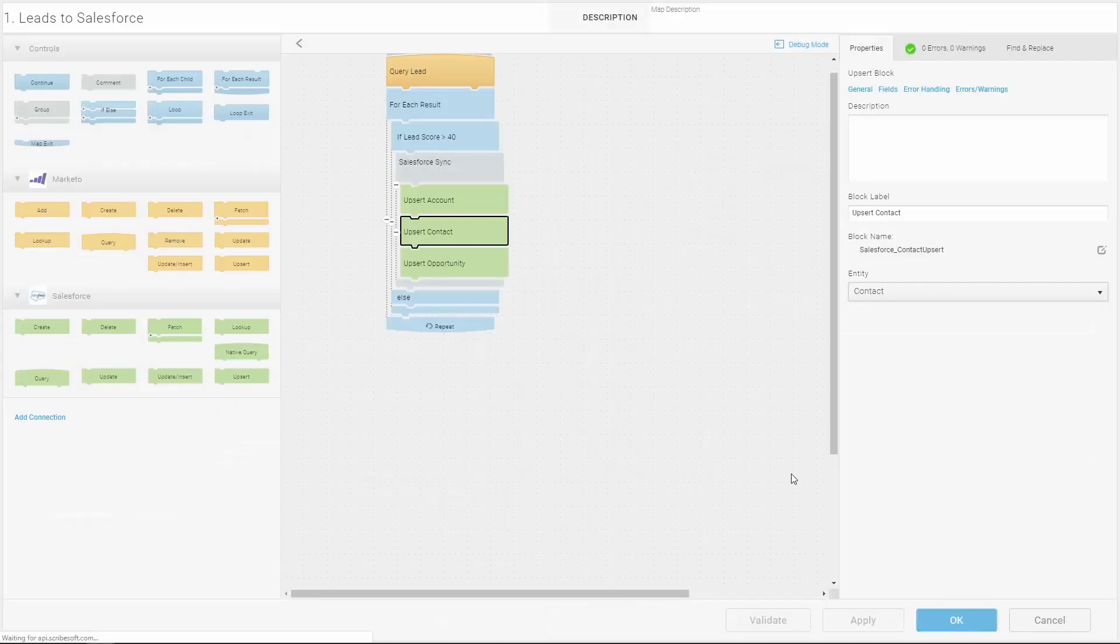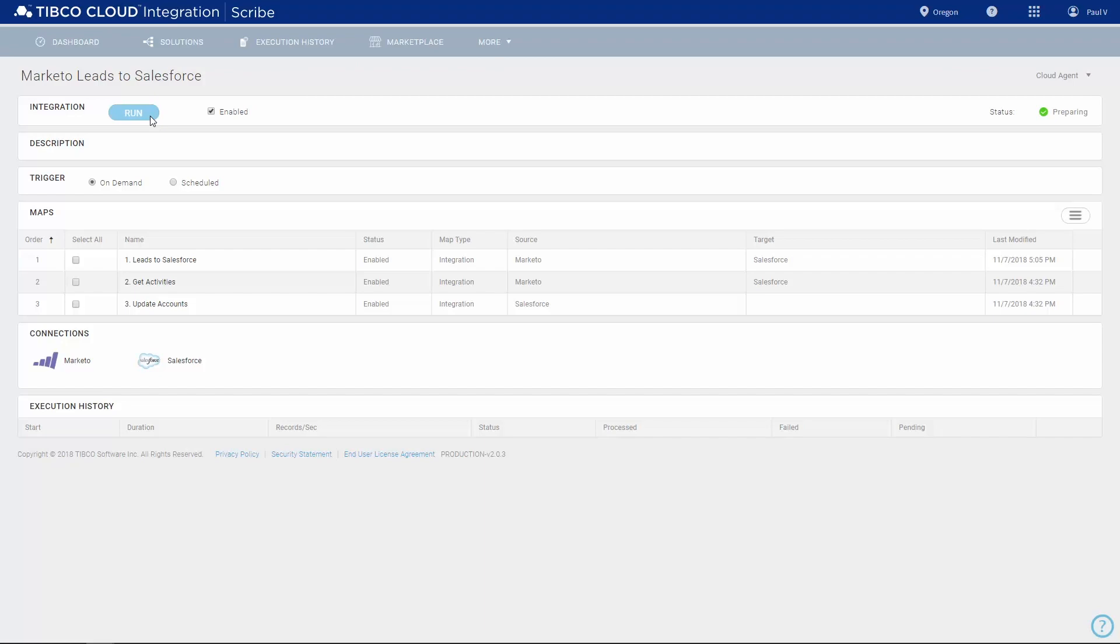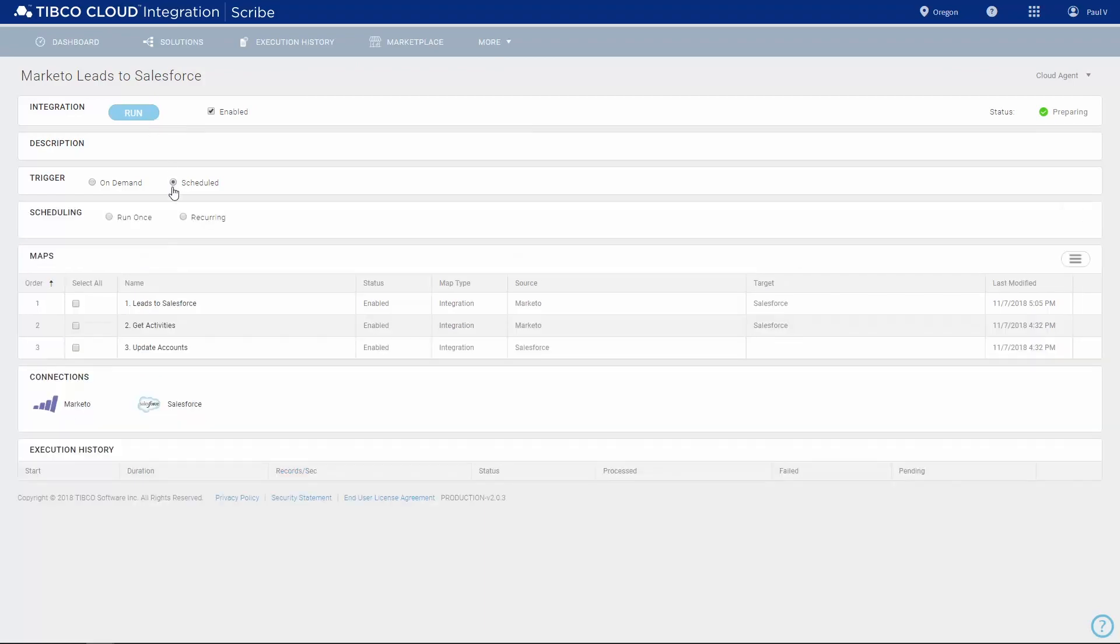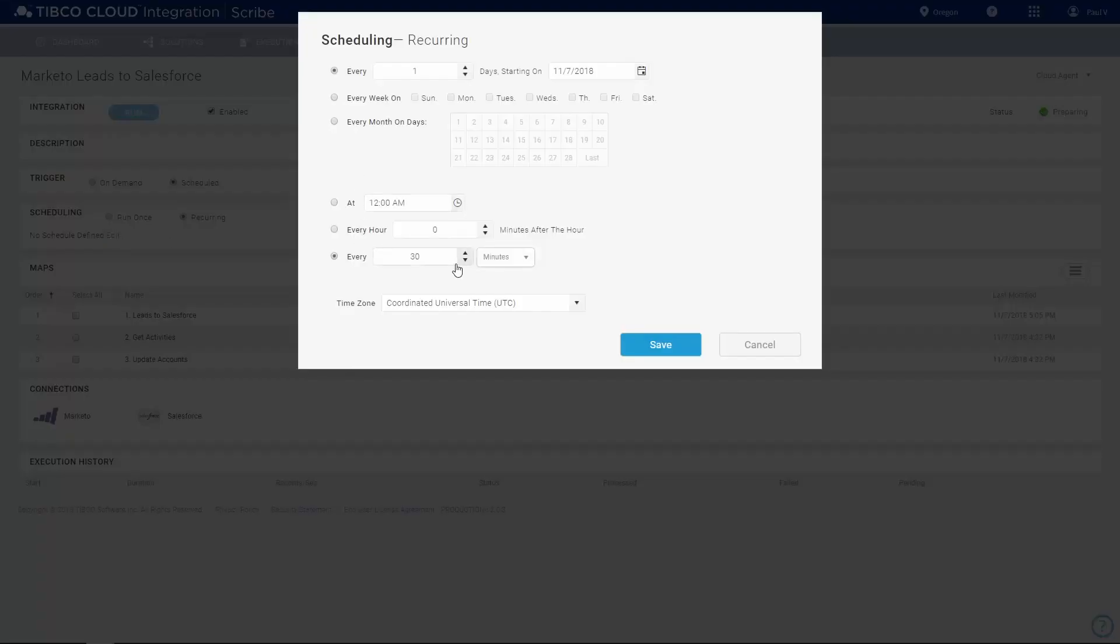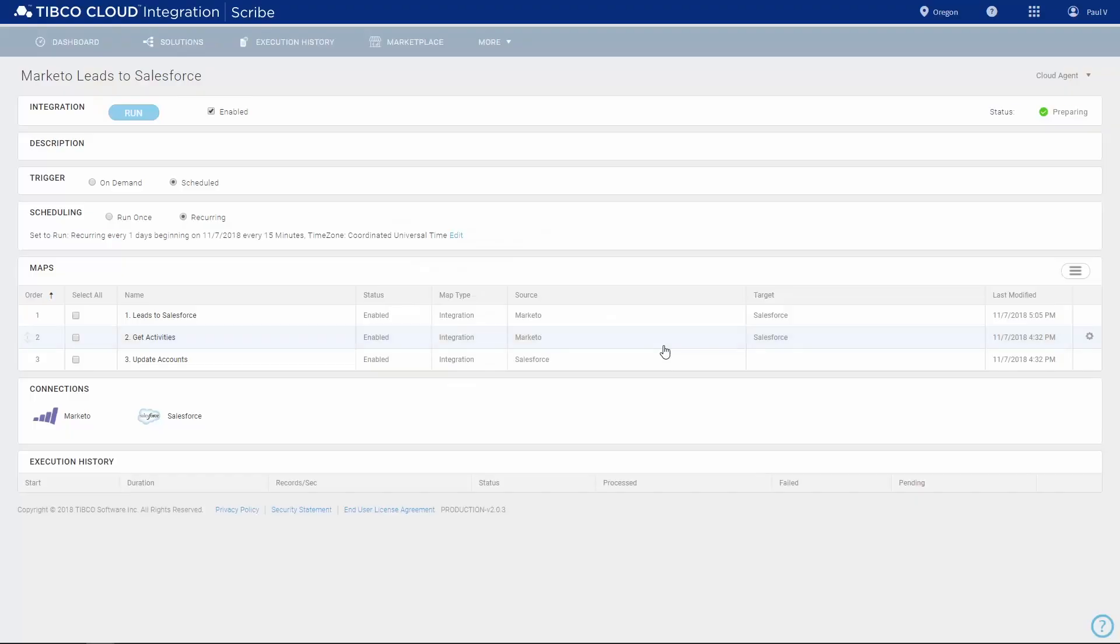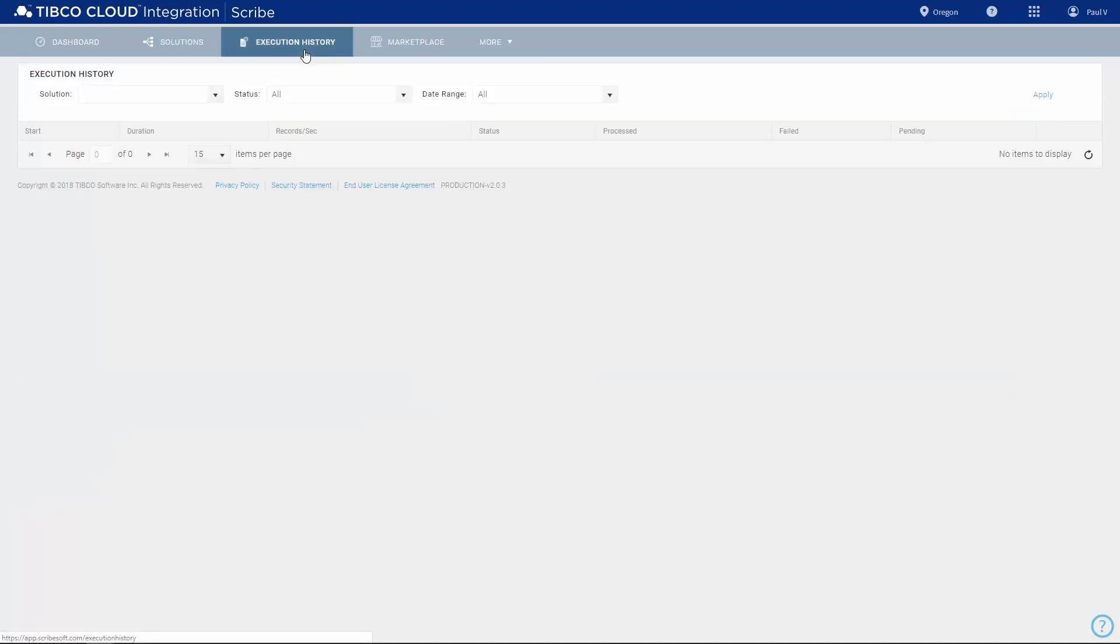We can run the solution by clicking the run button or by setting a schedule. For example, we might set it to run every 15 minutes. Each time the solution runs, it will execute each of the maps in the solution in turn, and the results will appear under execution history.